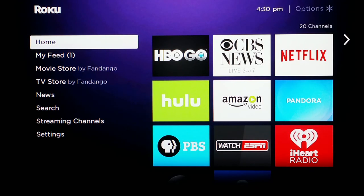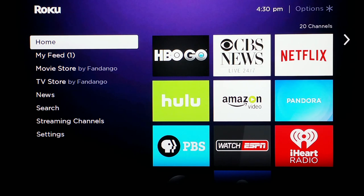Hey guys and welcome back. Today we're going to be talking about the CBS All Access app for the Roku Player. I'm going to be doing a review and a rundown of how to use the app and then whether I think it's worth the price tag or not.